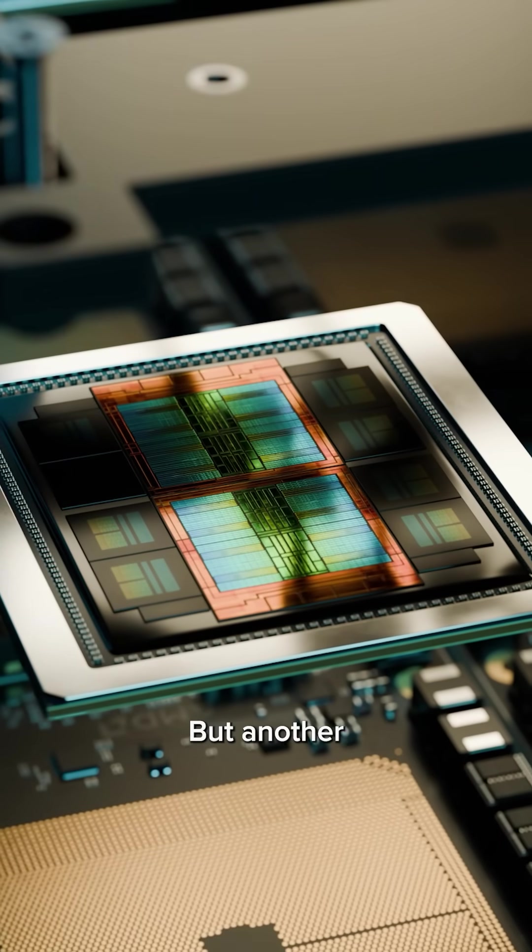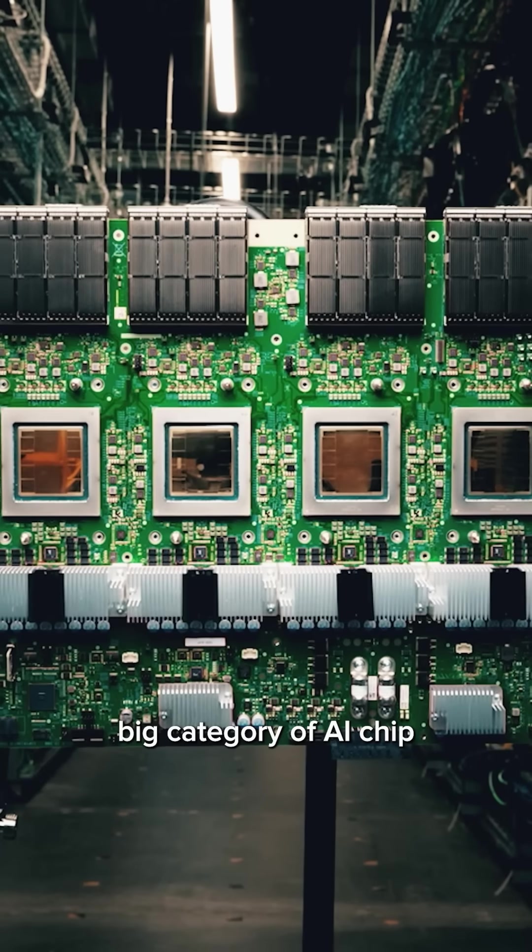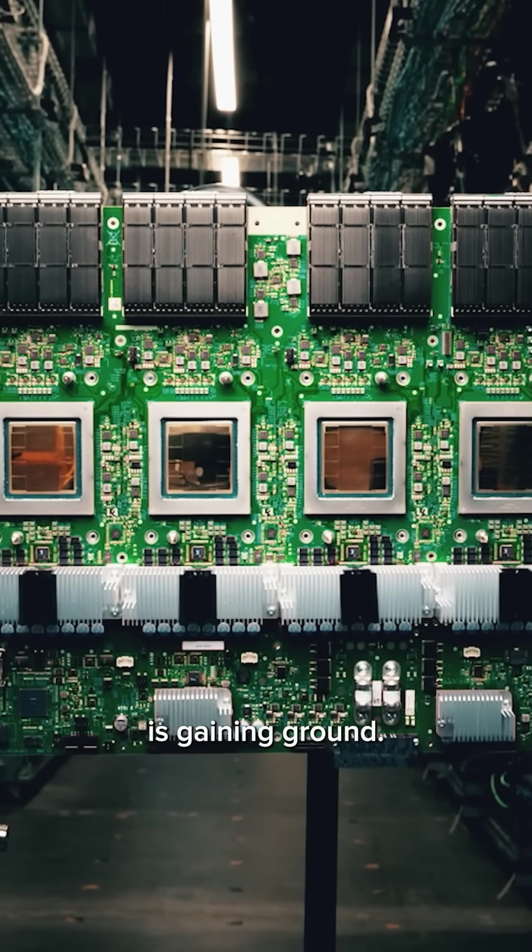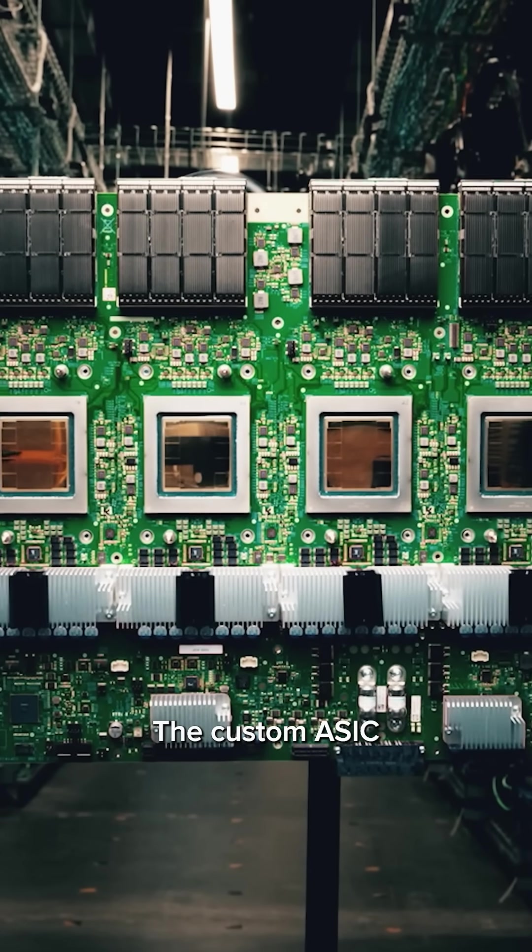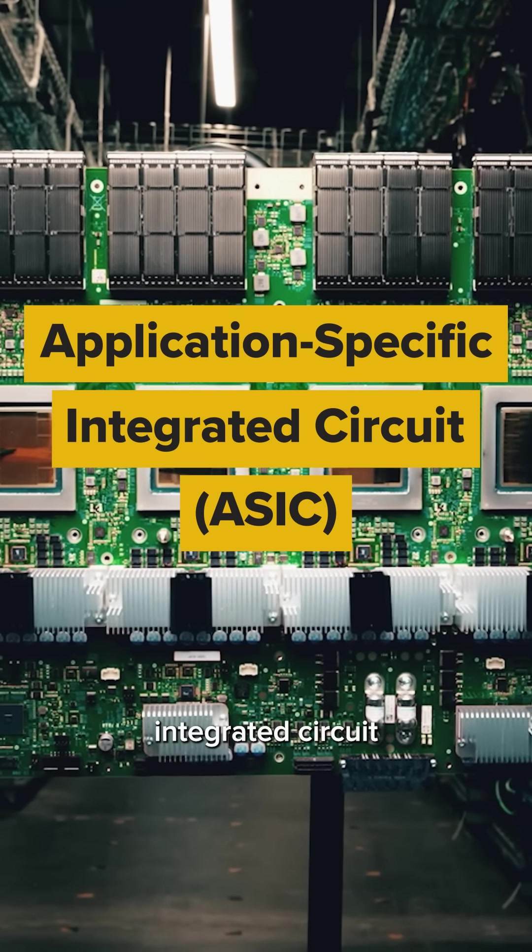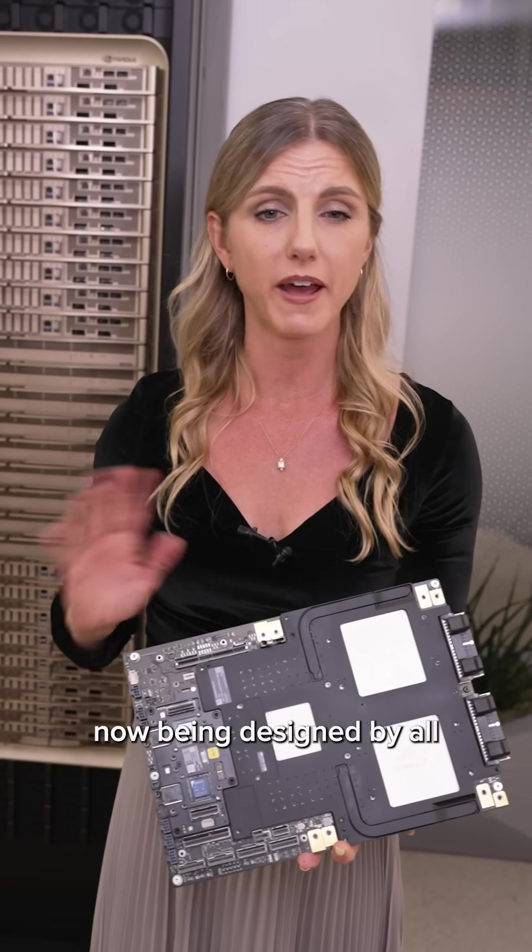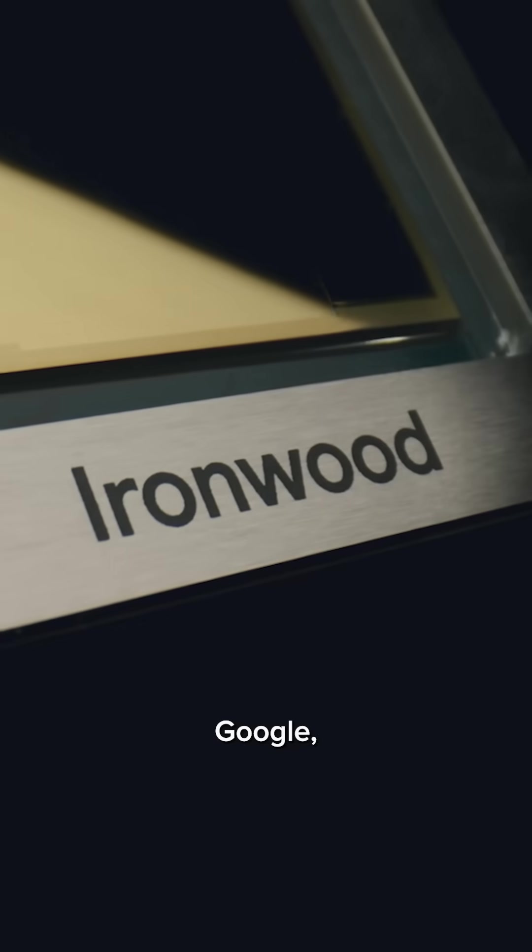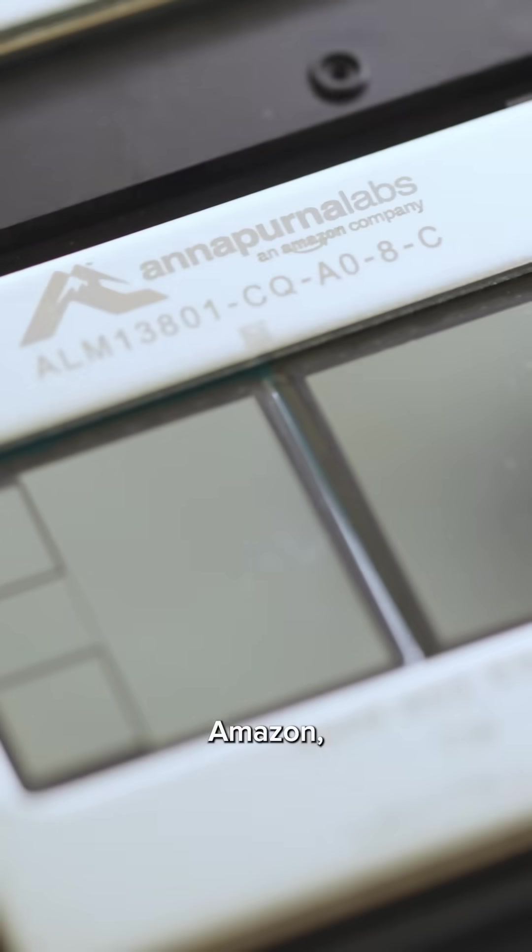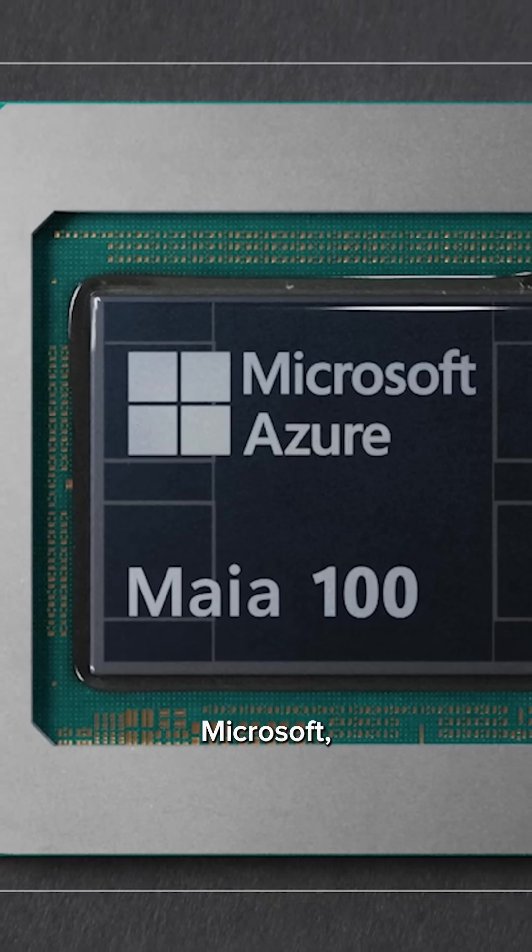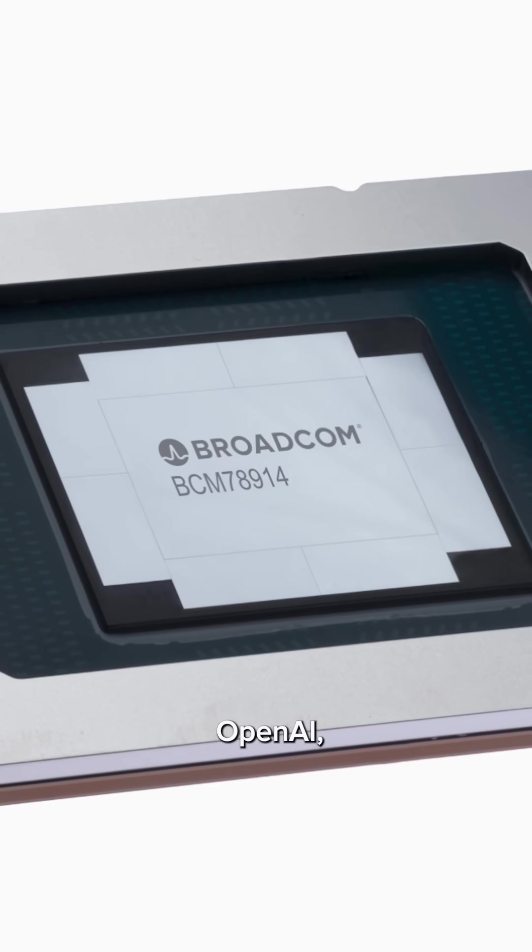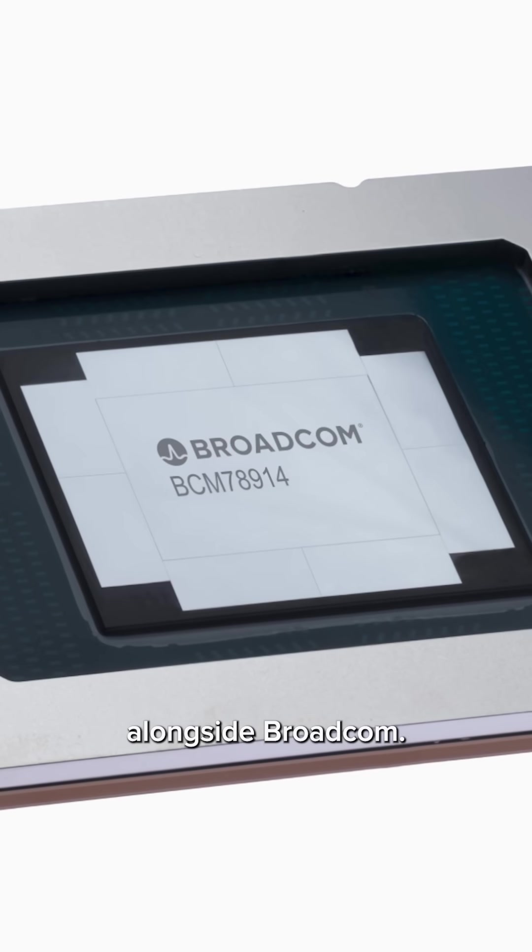But another big category of AI chip is gaining ground, the custom ASIC, Application Specific Integrated Circuit. Now being designed by all the major hyperscalers: Google, Amazon, Meta, Microsoft, OpenAI, alongside Broadcom.